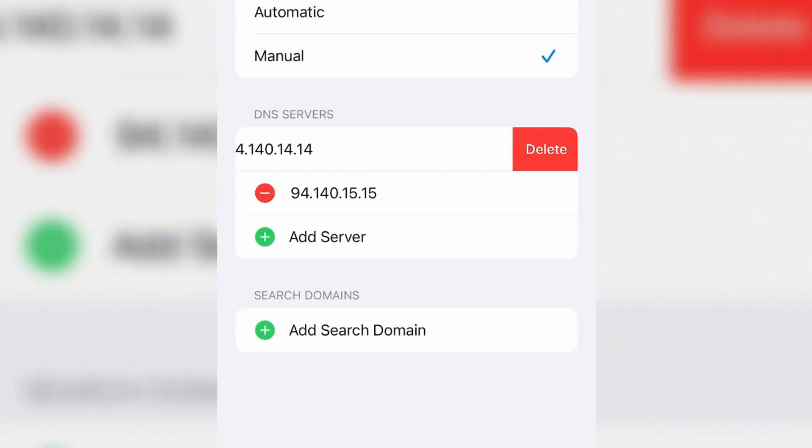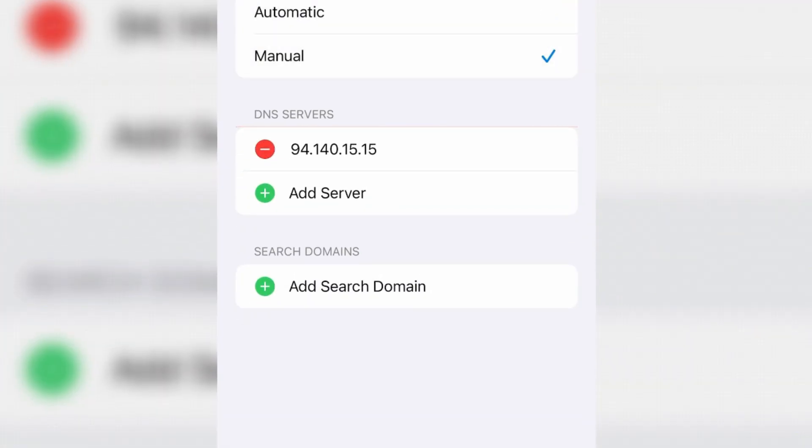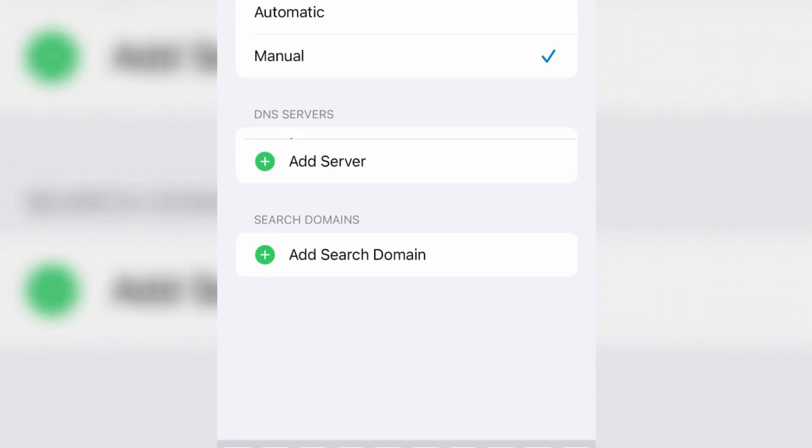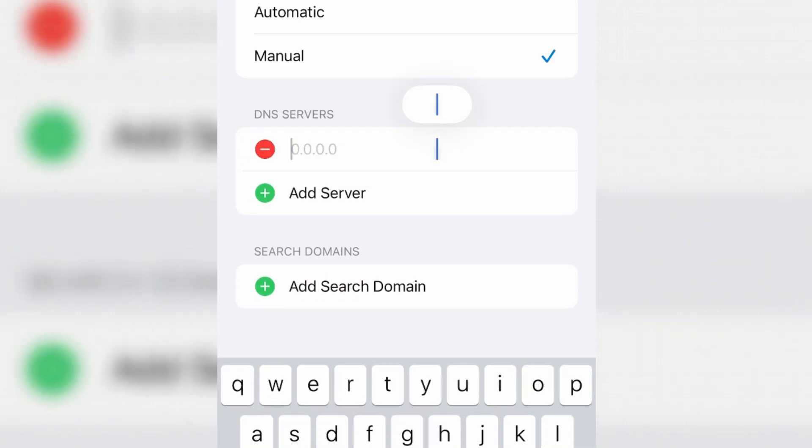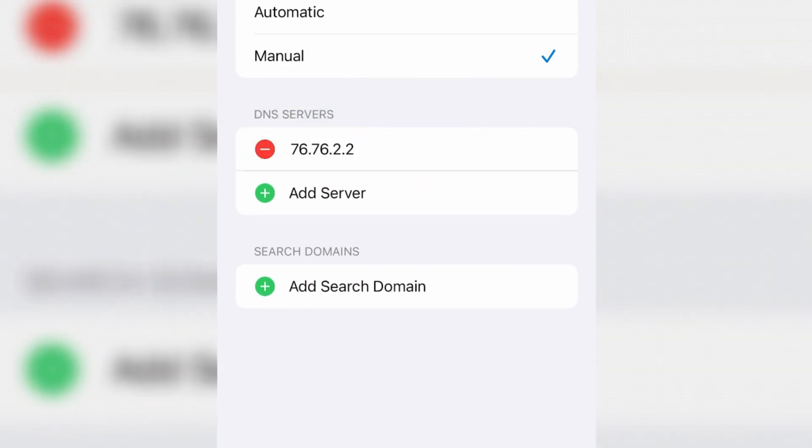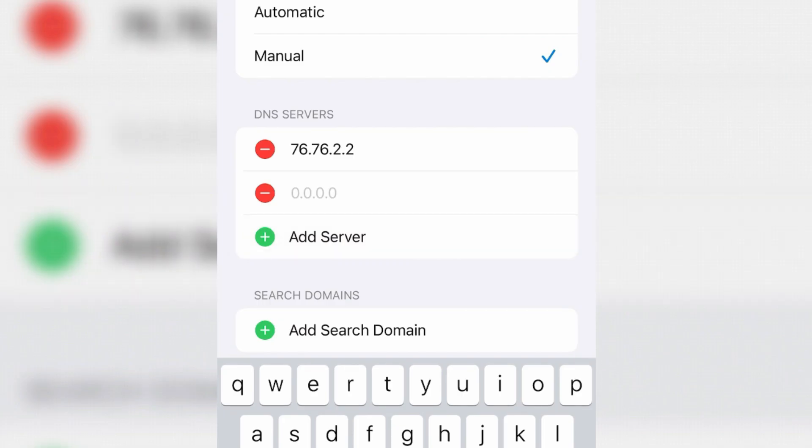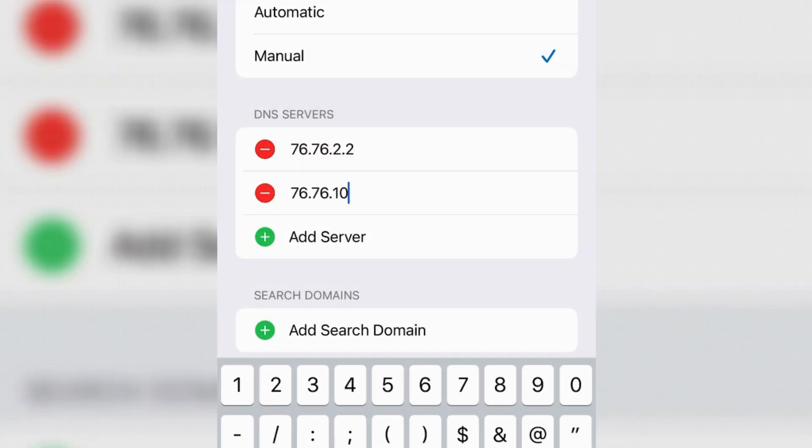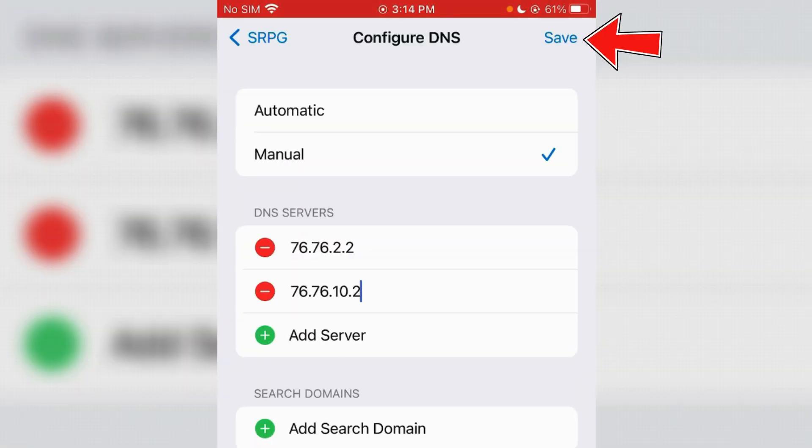Remove the pre-existing DNS server from here and tap on Add Server. Paste the DNS server that you just copied. For the secondary DNS, you can paste this one here, edit this to 10.2. Once it's done, tap Save.